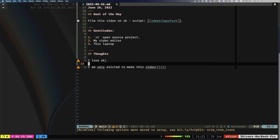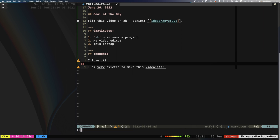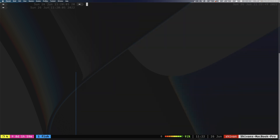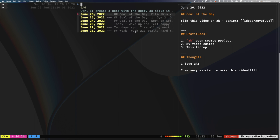Any thoughts or problems I have for the day I'll type into my daily journal. If I want to go into my previous journal entries, all I have to do is type ZK journal and this will show all my previous journal entries. I won't go into them because some are quite personal — I've just started journal entries from the 21st of June.